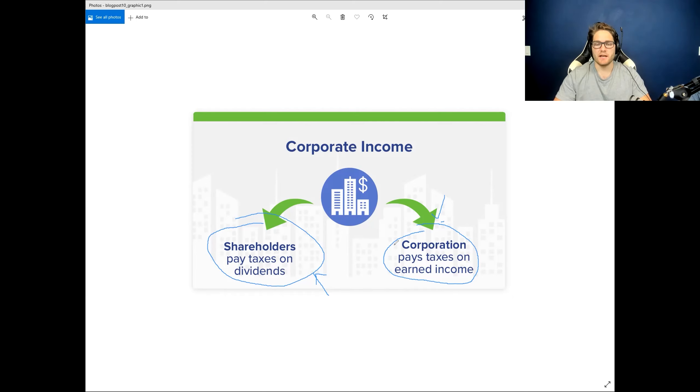What happens is I don't incur taxes on the corporate level, nor on the shareholder level. So it is actually highly tax advantageous, in my personal opinion for my circumstance, to hold REITs in a retirement account.